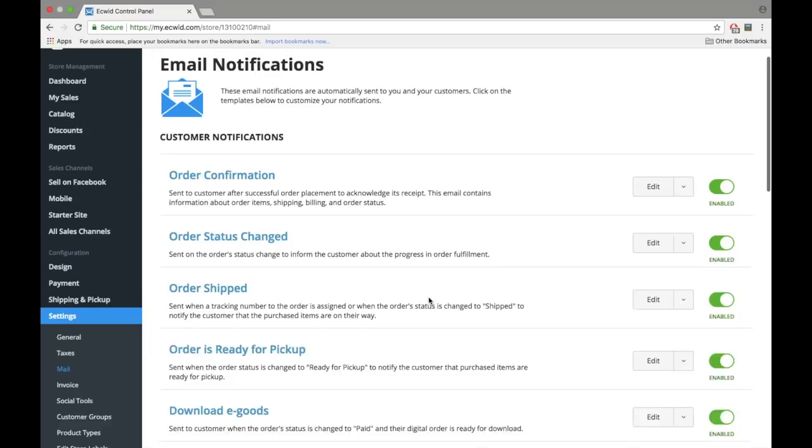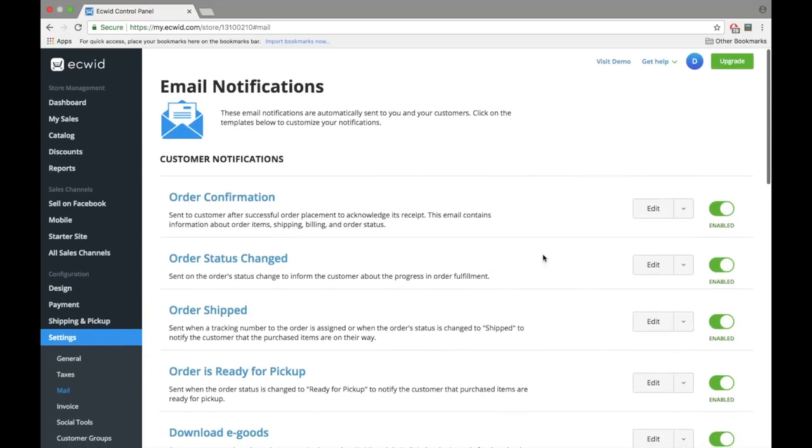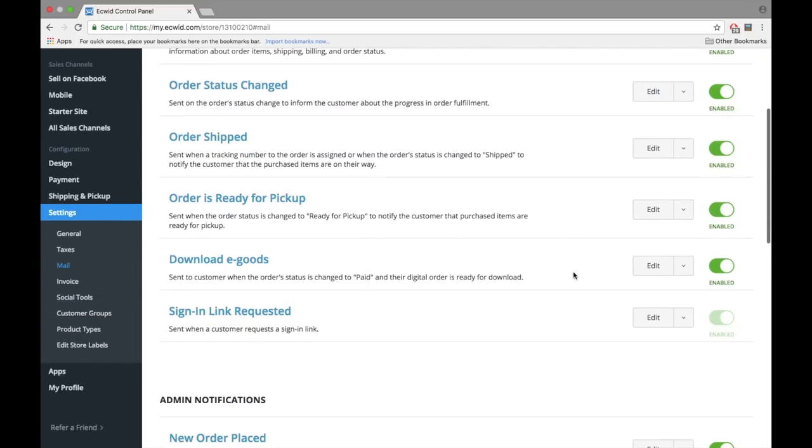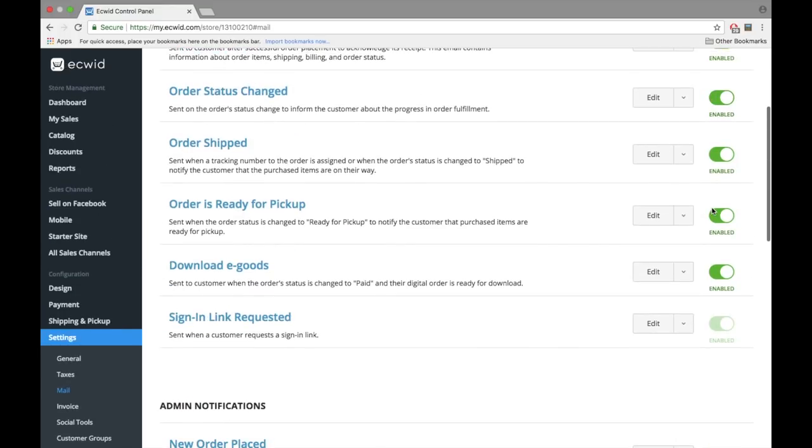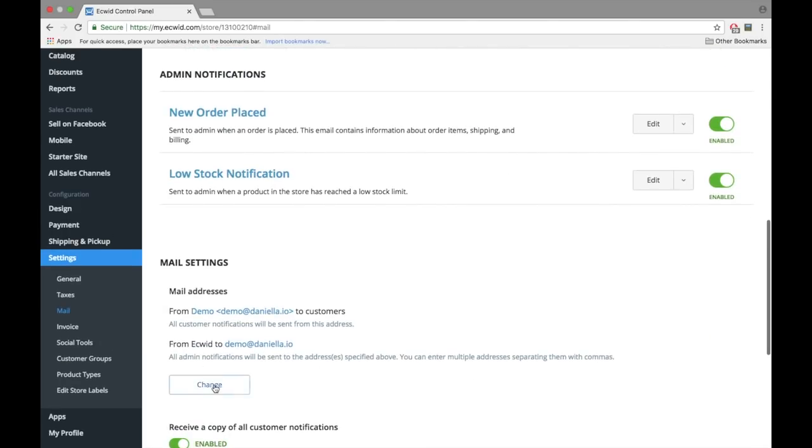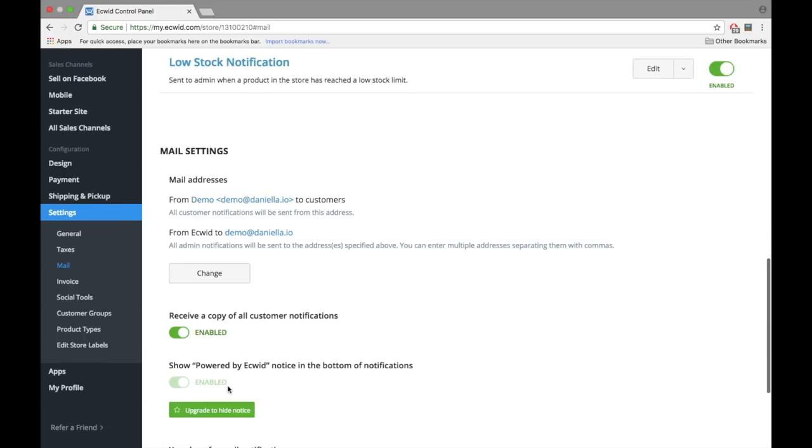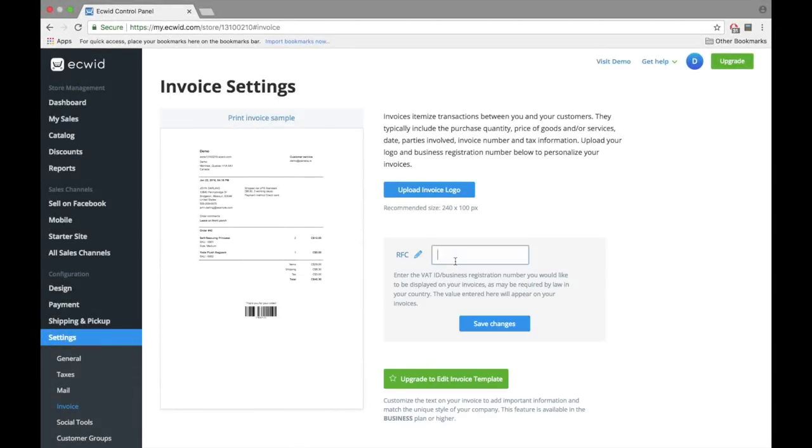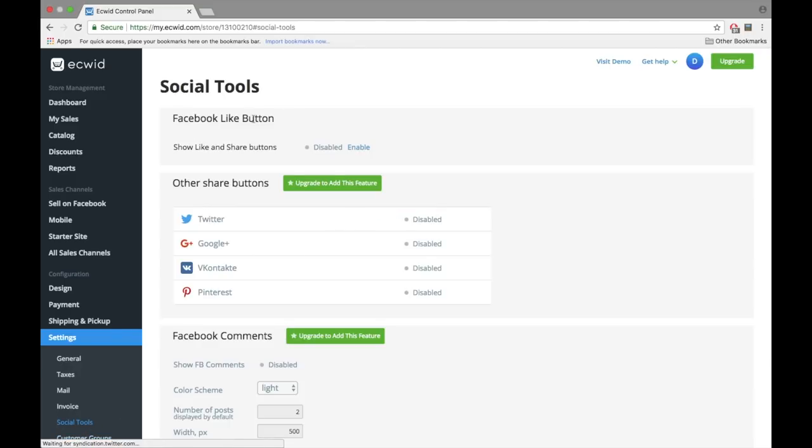Now click on Mail. This is where you can set up automatic emails that will be sent to your clients. You can activate, deactivate, or preview them. Scroll to the bottom of the page to add your logo to your emails and to add your email if you would like to receive these notifications at the same time your client does. You can create customer groups if you have a business plan. Customer groups will allow you to segment and categorize your clients in order to offer specific programs or rewards. Learn more about configuring social tools in the video in the description.